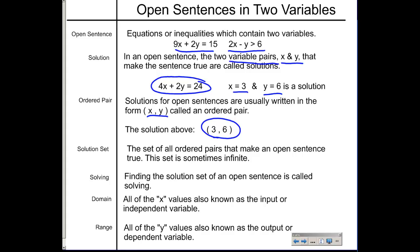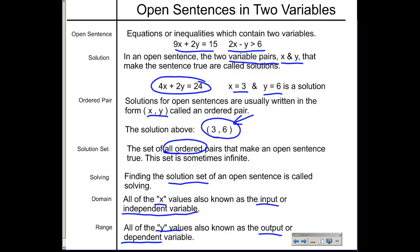A solution set is the set of all ordered pairs, not just one. So (3, 6) was just one solution; the solution set considers all ordered pairs that make the statement true. When we say solve, we're talking about finding the solution set, which often ends up being a graph or a line. The domain is the name given to all the X values — also called the input or independent variable — and the range is the name given to the Y values, also called the output or dependent variable.